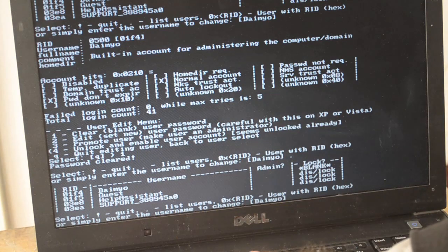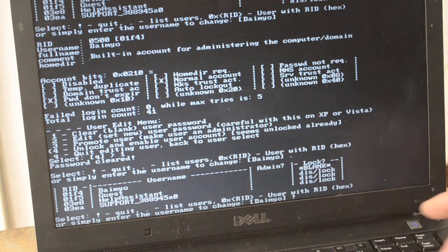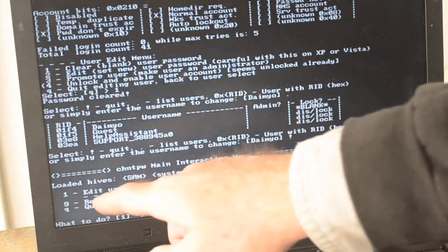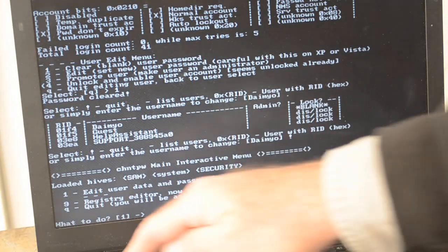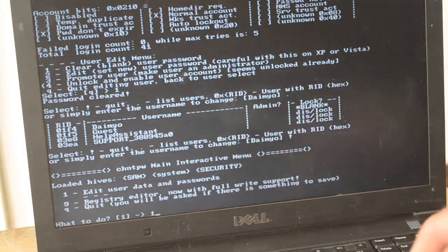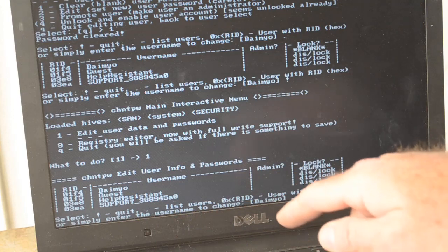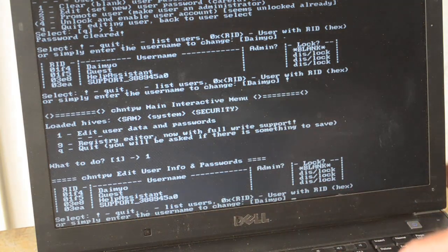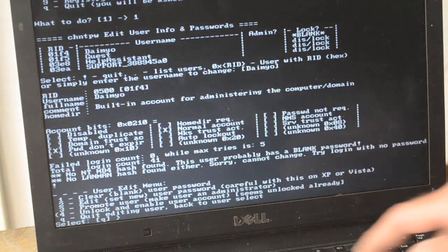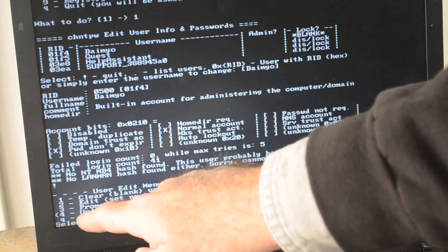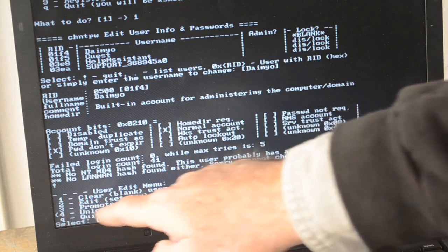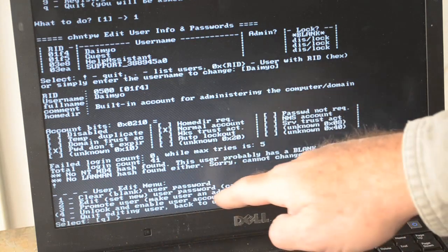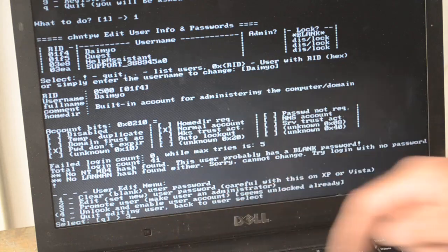Let's quit from this, which is exclamation point, and then we'll go back into edit user data and passwords, option one. This time we will pick that guy again, and this time we'll pick option 3 to promote him to administrator.